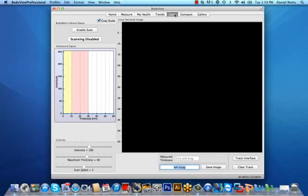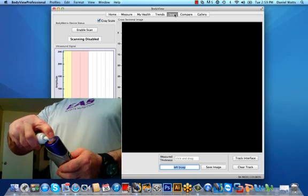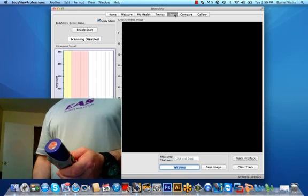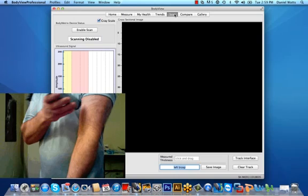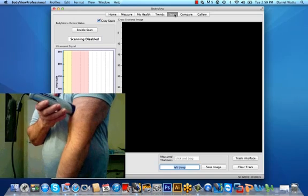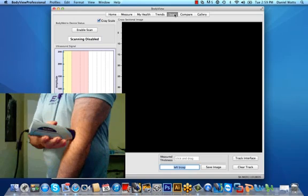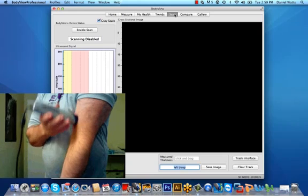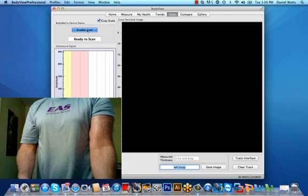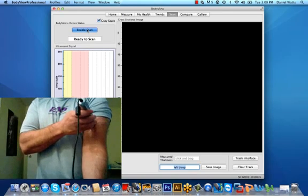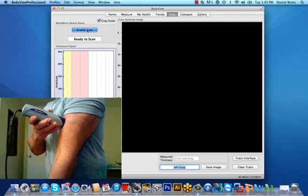Next, apply about a quarter-sized amount of gel to the head of the body metrics device as shown. With the arm in a relaxed position, spread the gel from approximately one inch above the peak of the bicep in the center of the muscle, down to the elbow approximately three to four inches without pressing the button. You're moving the device up and down to ensure it will glide smoothly on the skin so it doesn't stick or bind. When you're ready to start scanning, click on the enable scan button and go back to your starting point approximately one inch above the peak of the bicep at the center of the muscle.